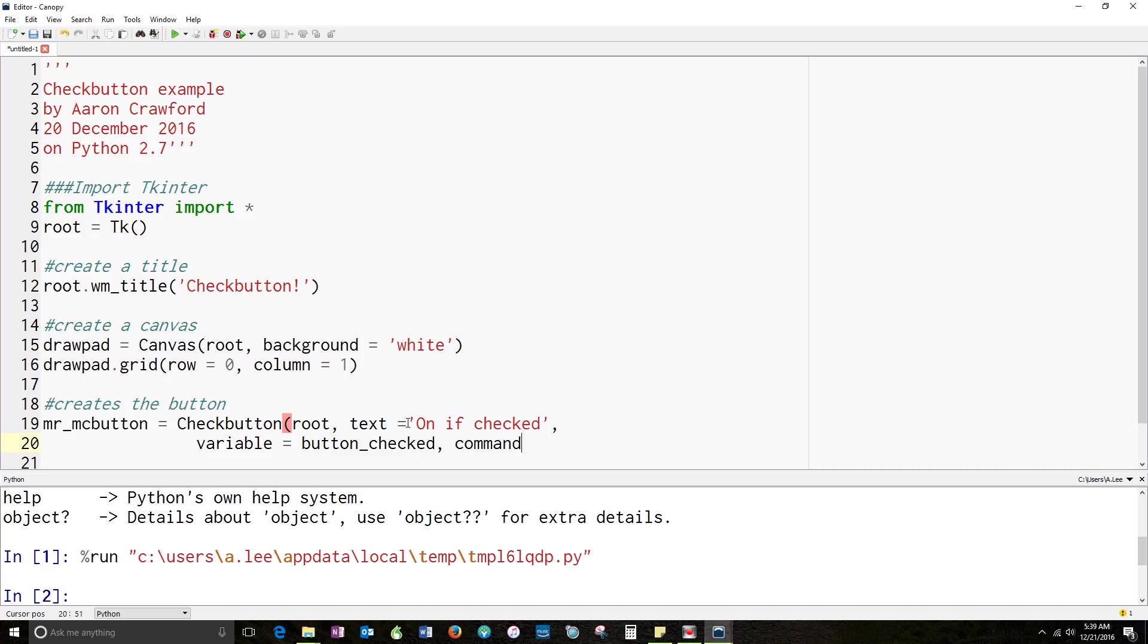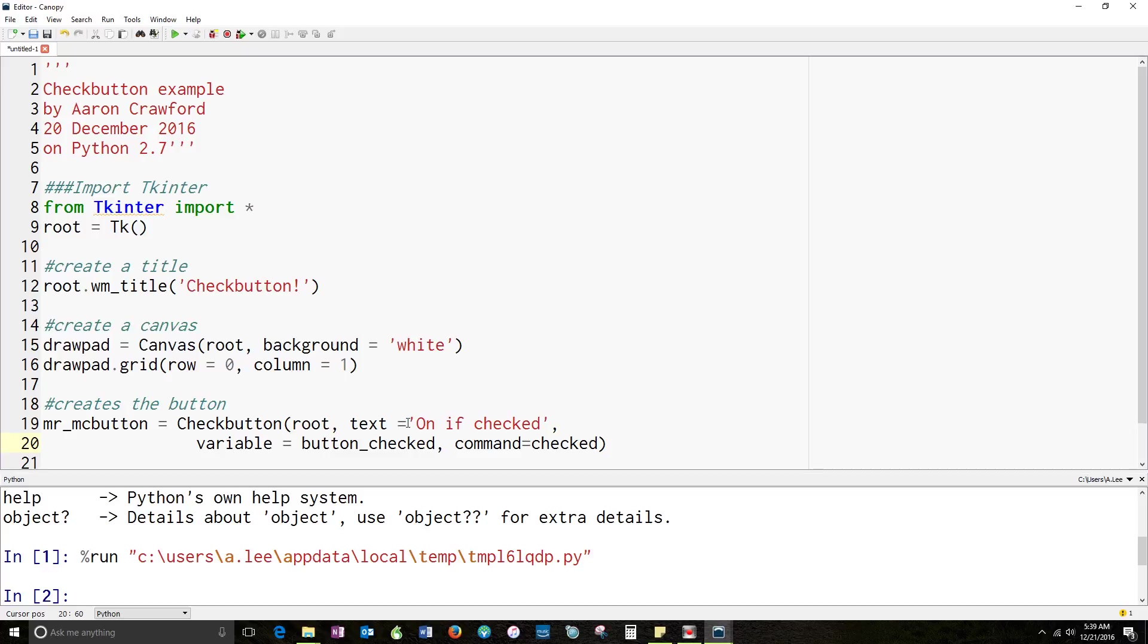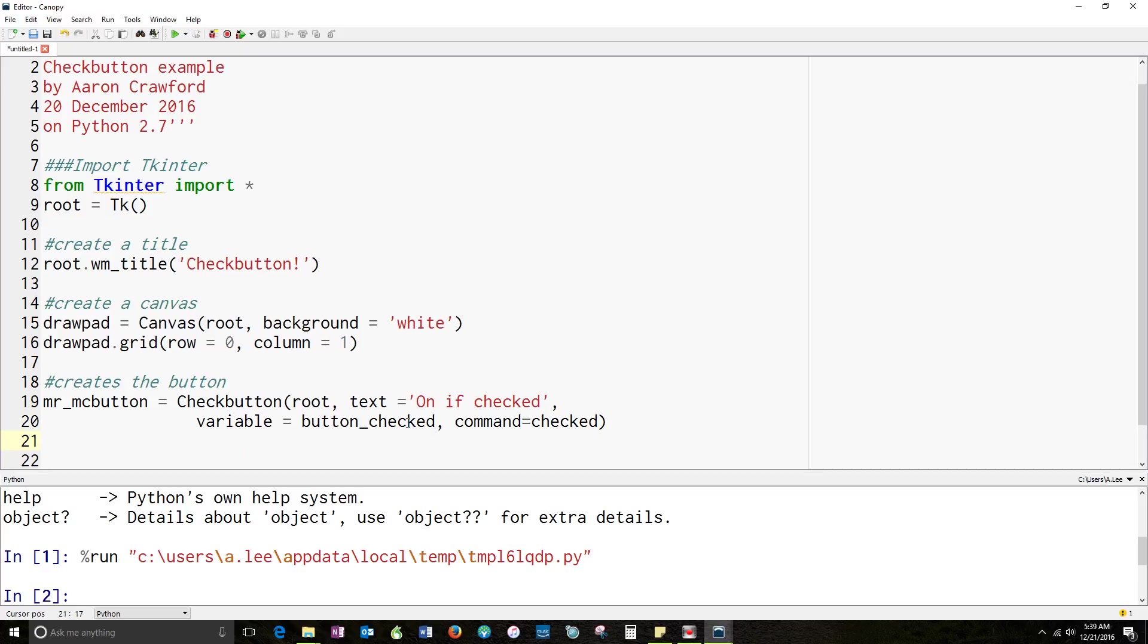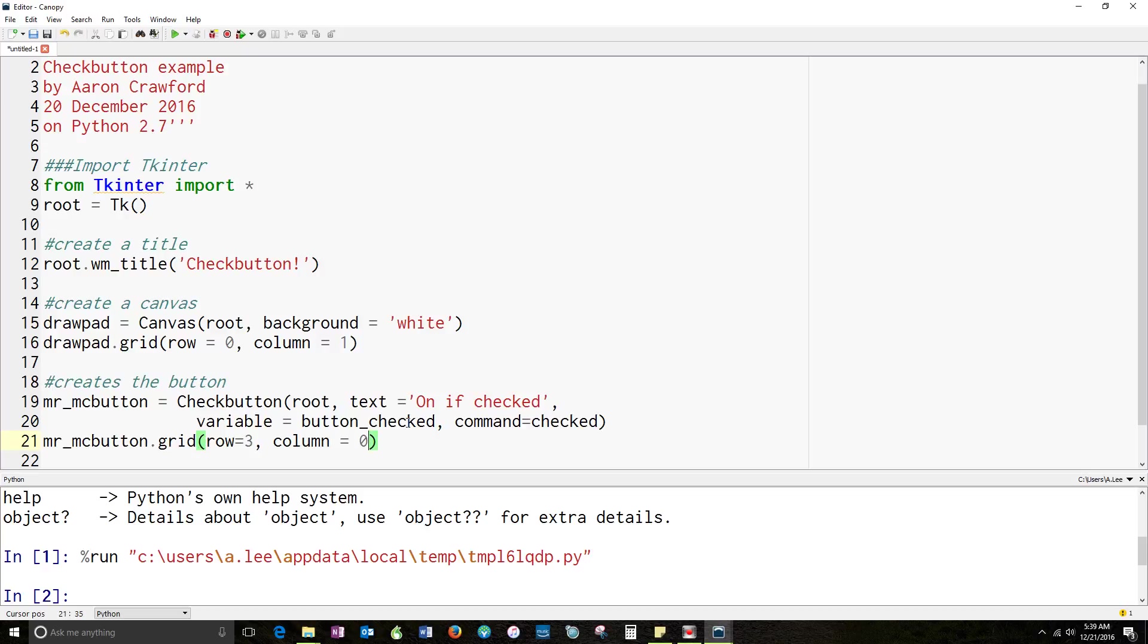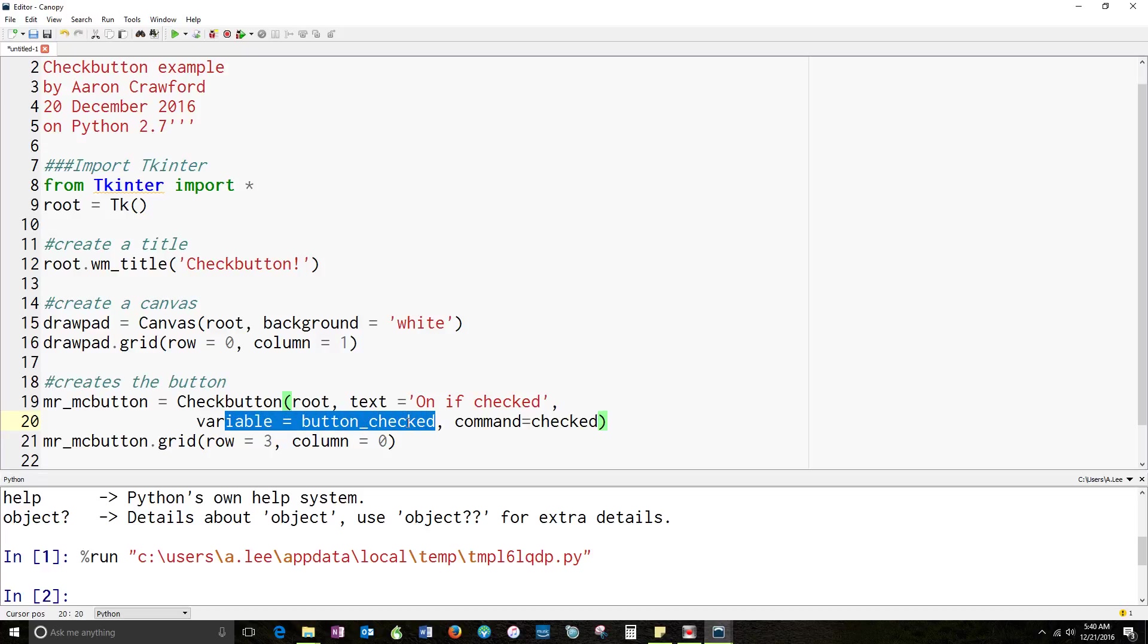And I'm going to make it call a method, too. So that's what this does. This triggers a method. And then, because I have this, I need to place it somewhere. And since I've called it Mr. McButton, I call the grid function on it. And I'm going to place it in, let's see. I'll place it in row 3, in column 0. Prettify it. Now, I've got my button, but what I don't have is the variable here. And I don't have this command part. So let's start by making the variable.